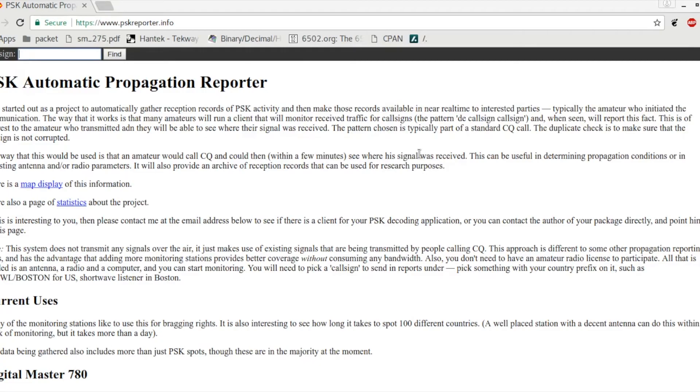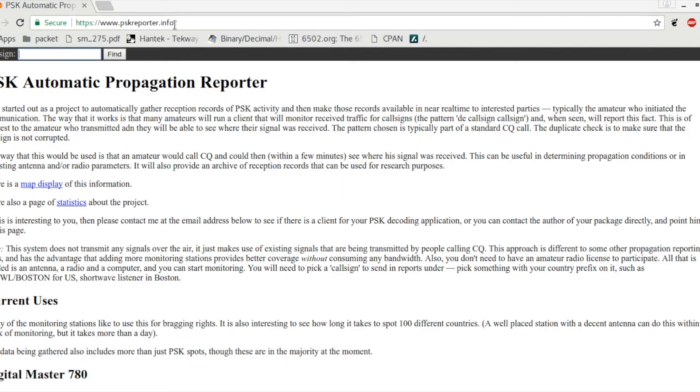Our first order of business is we're going to go to the following website called pskreporter.info. It's worth mentioning that you do not need to go to this website on the same computer you're running FL Digi - you could do this on an entirely separate computer.